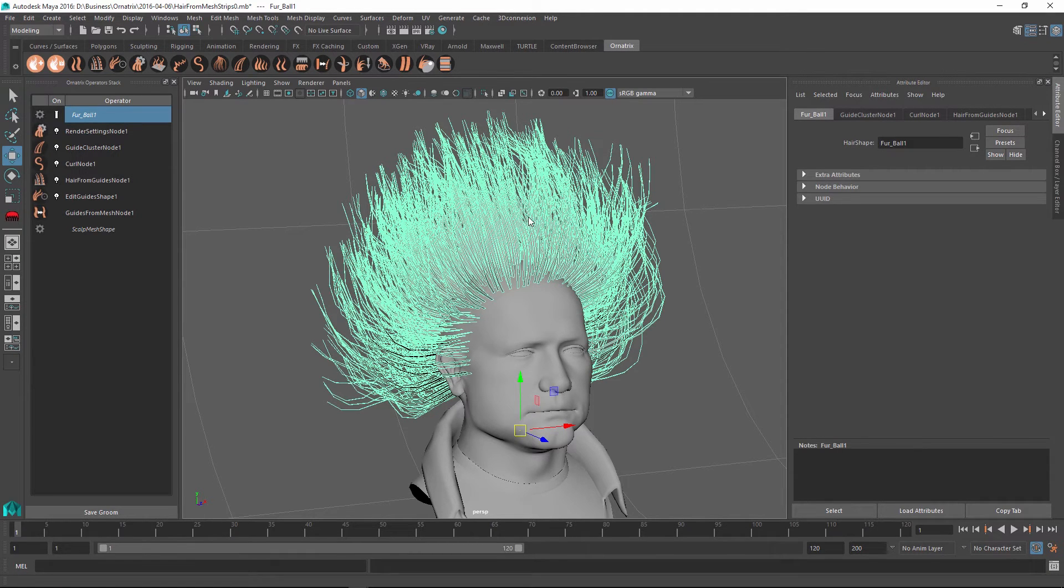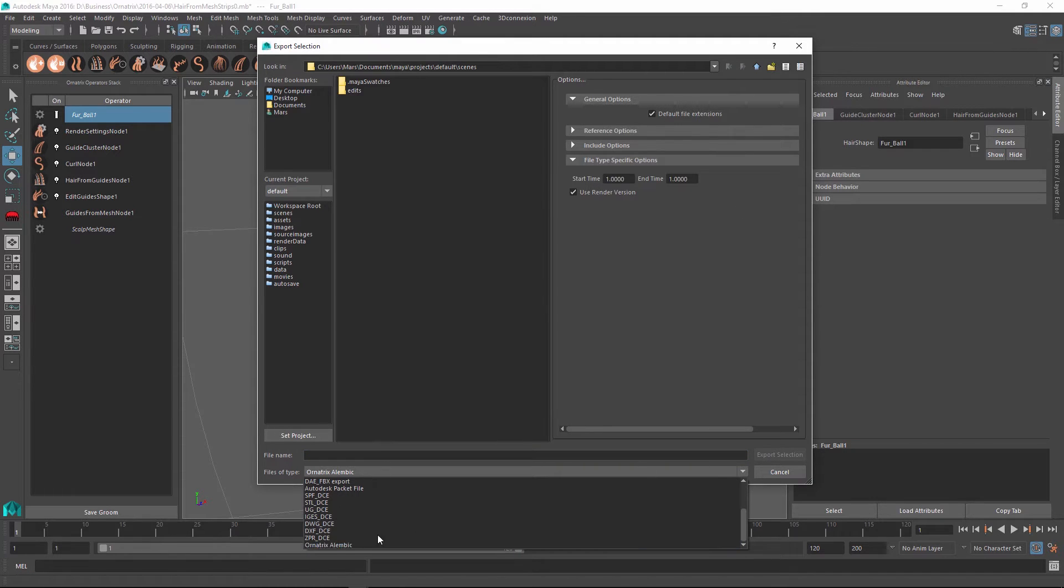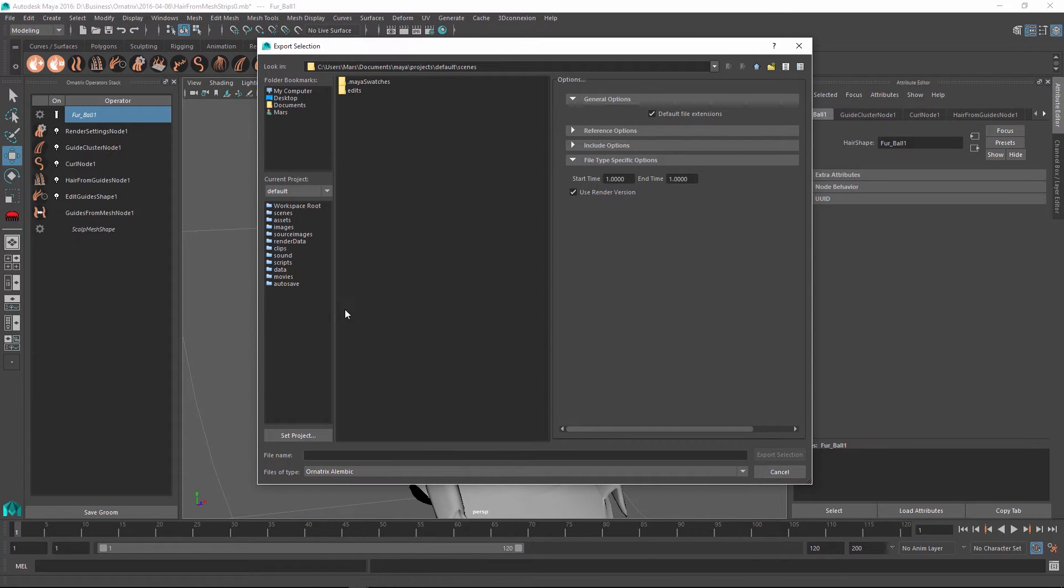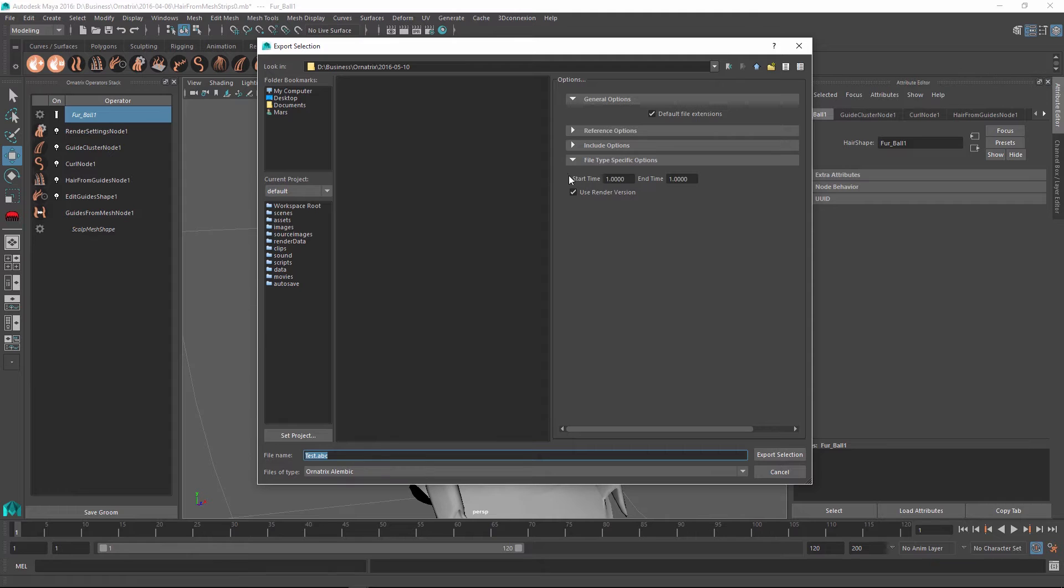If you wanted to export the whole scene, there is also an export all option. I need to select Ornatrix Alembic option from the list of the file types that you can choose. And I need to specify my resulting file name. I'll just use test.abc file name. And lastly, there are a couple of options that we can choose.